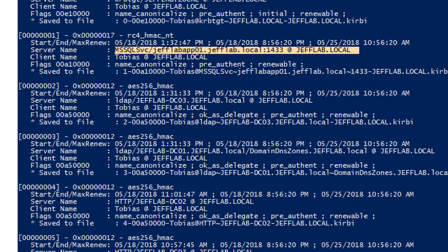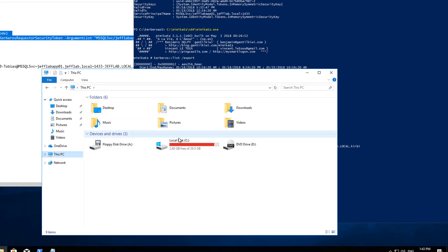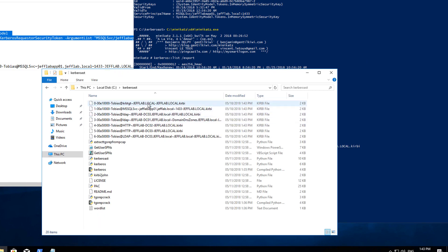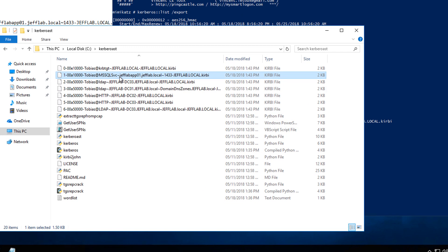If I go to my local computer, here they are. This is the one I care about right here. This ticket is encrypted with the NTLM hash of my SQL service account.